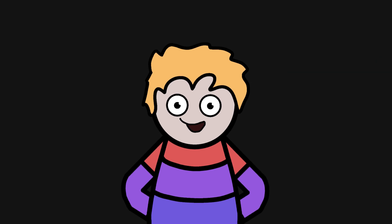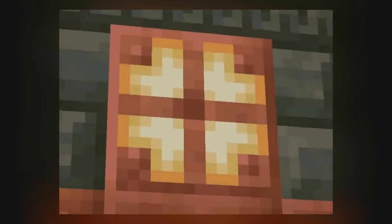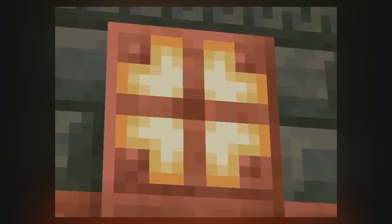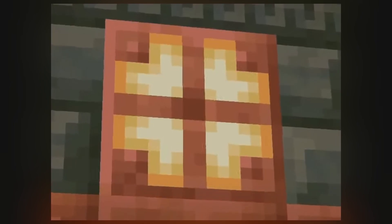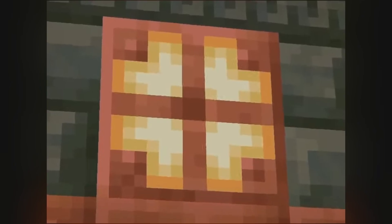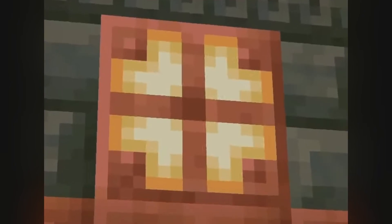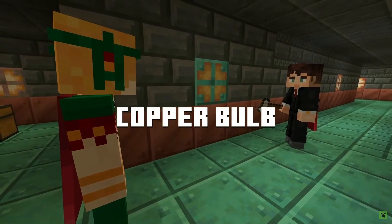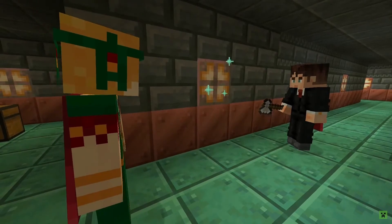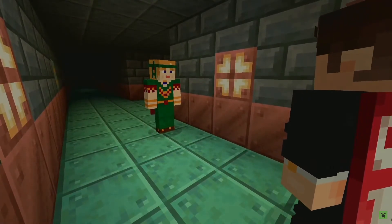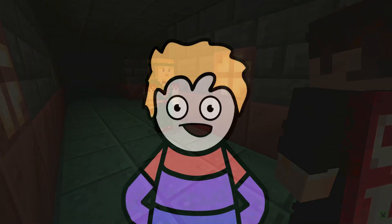And then there are the copper bulbs, a new light source and possibly an invaluable redstone component. First of all, let's talk about them as a light source. They have a great design, and I actually think they're the first light source that actually uses another type of block as a base, which is really cool to see. Copper bulbs also have an interesting feature where they get dimmer the more oxidized they are, which is cool, but I think it could be a bit annoying that they have to be a different color to be a different brightness. All in all though, I think the copper bulb is a great new light source.